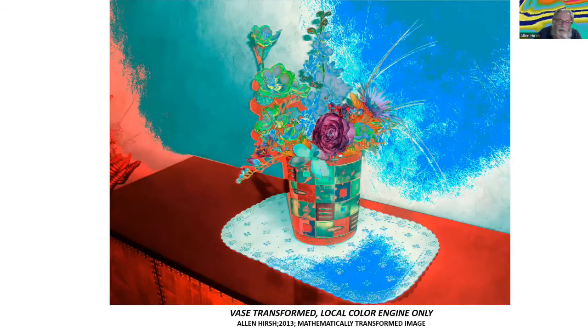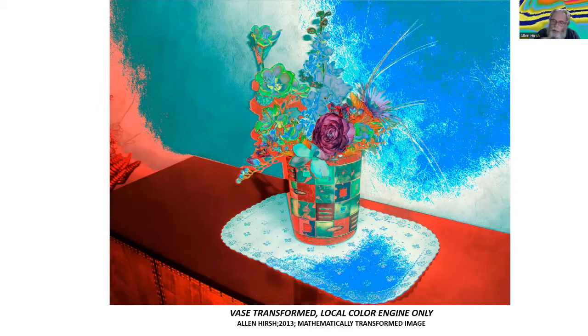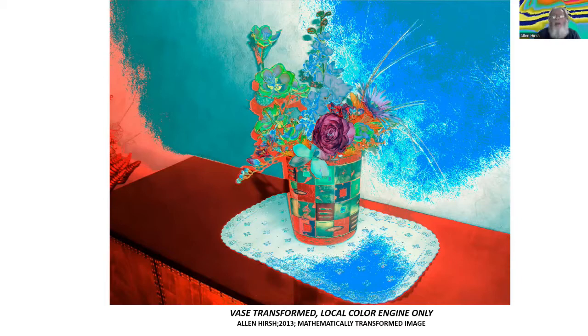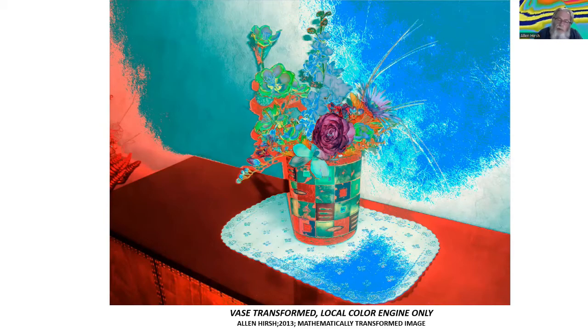And I used them as a source of a very interesting patterning for the creation of abstract images. So this is that vase of flowers. Now, as you may remember, part of my program, I manipulate just locally each pixel by manipulating its colors.